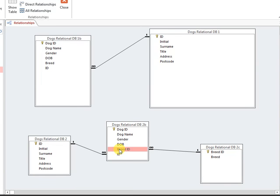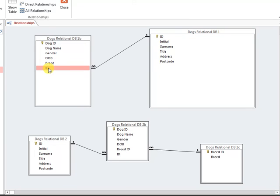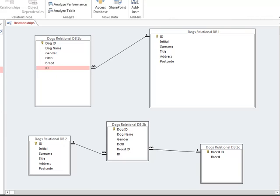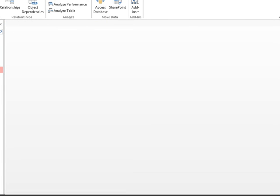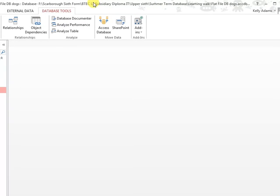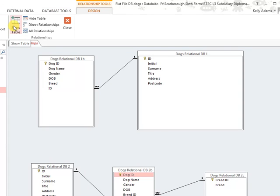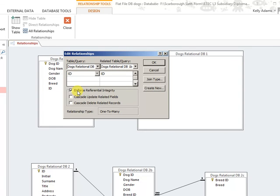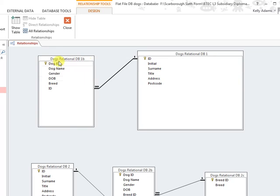So you can see how that works — primary, foreign, primary, foreign — the keys linking each table. To get to this view and see the relationships, you simply click on Database Tools, then Relationships, and it shows the relationships. We will learn more later about referential integrity and relationship types, but for now that shows you how to develop the relationships.